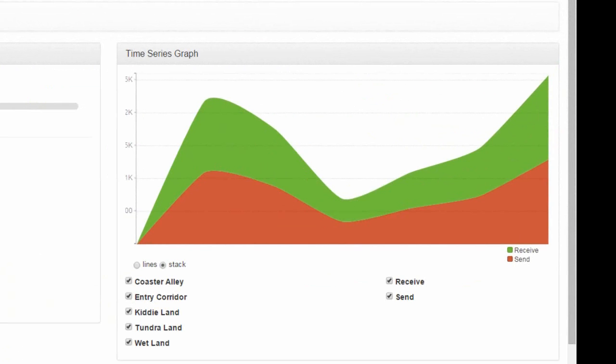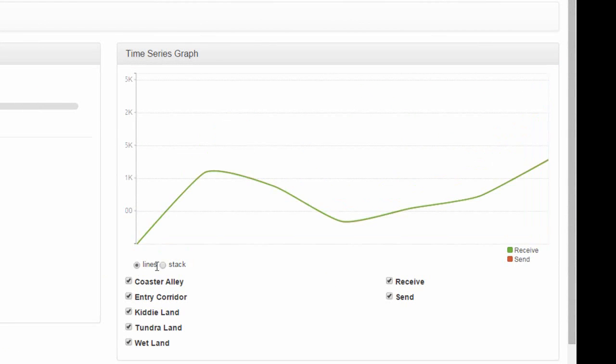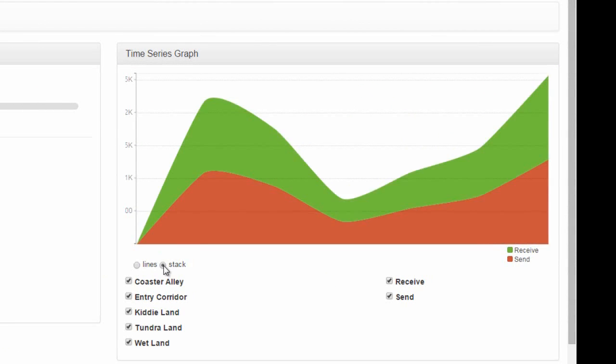The time series view shows the communication frequency of selected people over time.